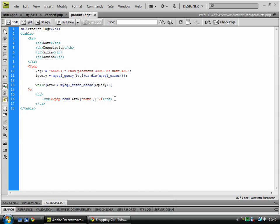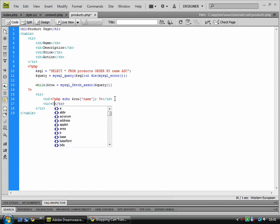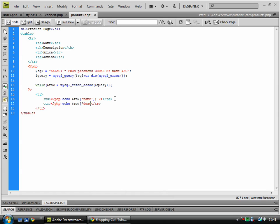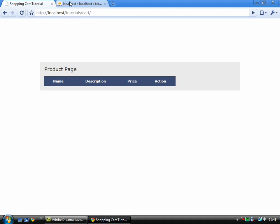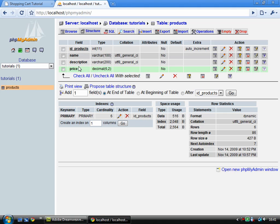And then we've got the next line, which is for the description. Let's go across over here, check where it is. Description, yep.